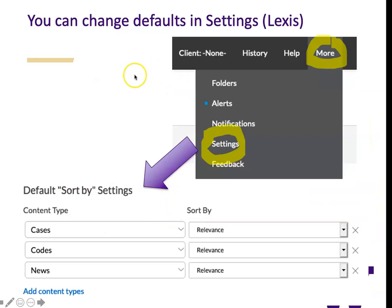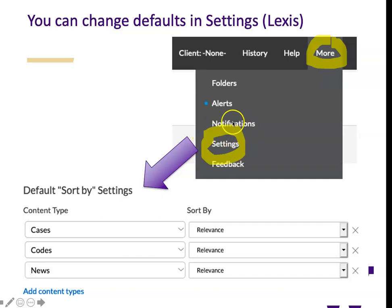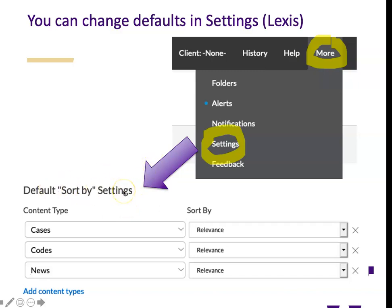In Lexis, you can change your default settings. In the upper right corner of the screen, there's the word 'more.' Under more, you have an option for settings, and then once you click on settings, one of the options is the default sort by.